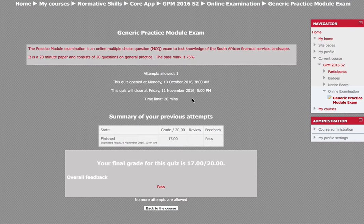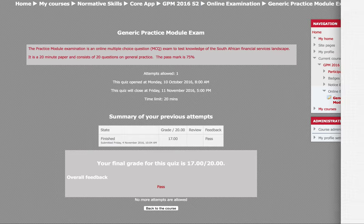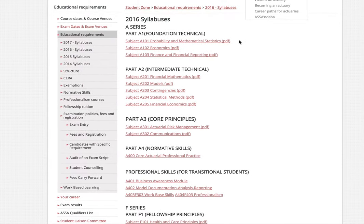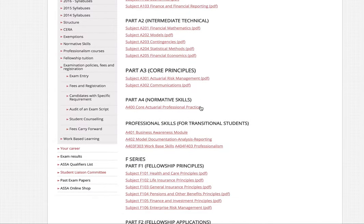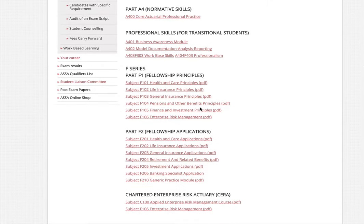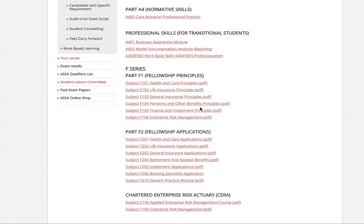What is the General Practice Module exam? In actuarial science we have a lot of exams. As you can see here, we have probability, mathematics, economics, finance, all of these exams, and then right at the bottom you'll see F210 — that is the General Practice Module.